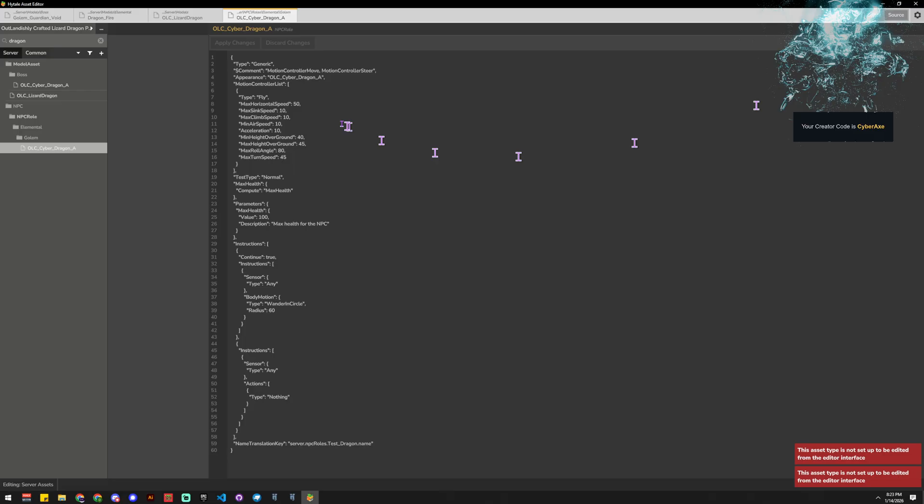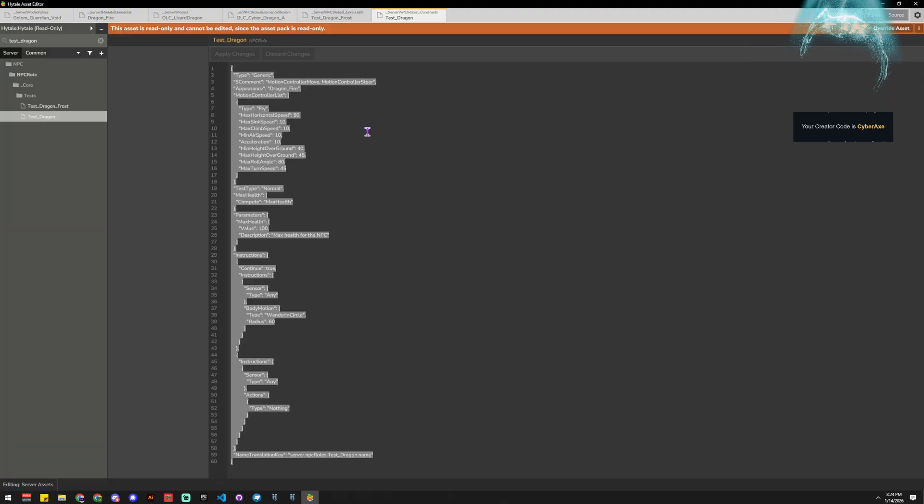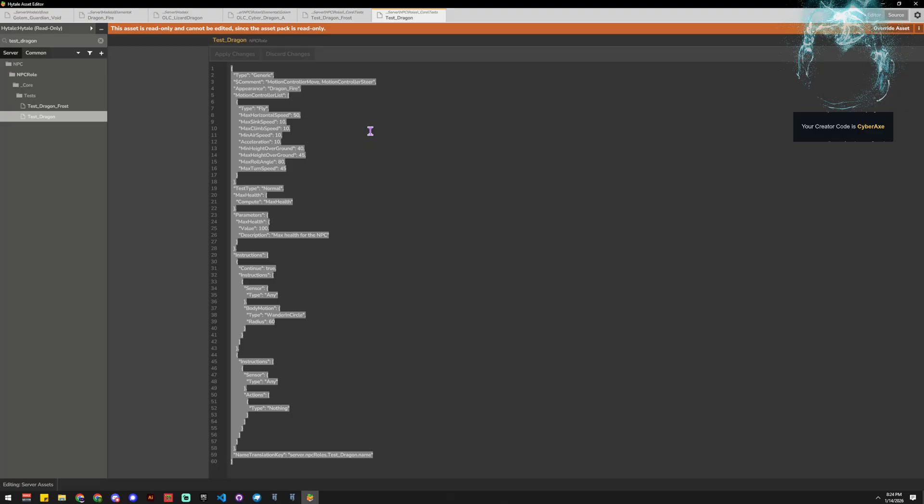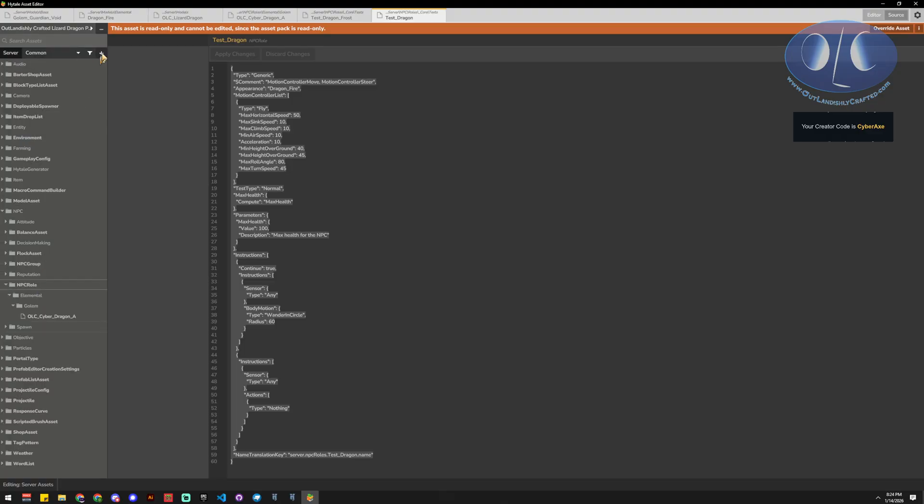So what we want to do is we want to go find something really similar to what we're going to do, so we don't have to customize this right now. So we're going to jump over to the hightail side, and we're going to say this is where we're going to say the test dragon, because they already have this NPC role test dragon in here. So we'll grab the test dragon, we're just going to control A to select all, copy, and then we're going to go back to our lizard, and we're going to go to NPC, NPC roles.